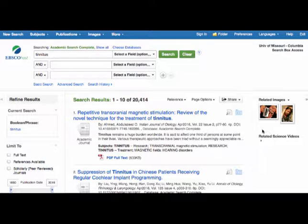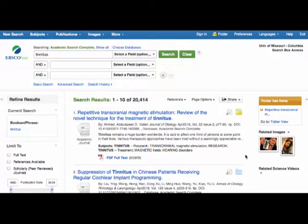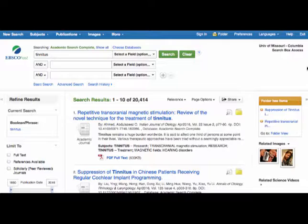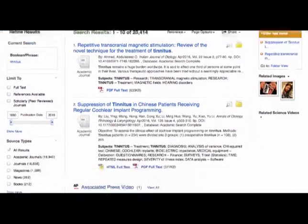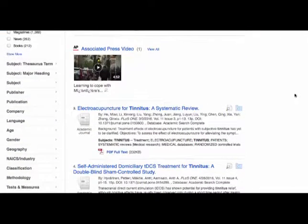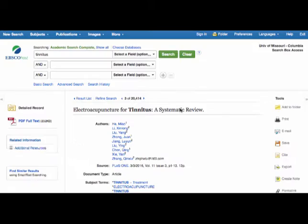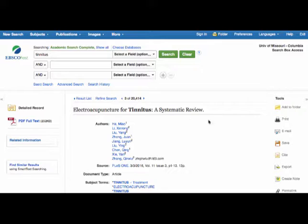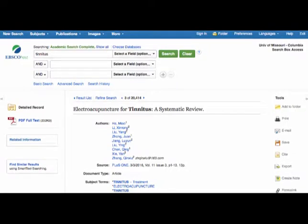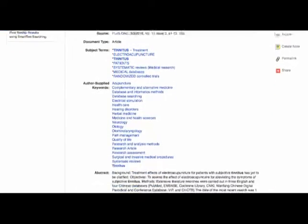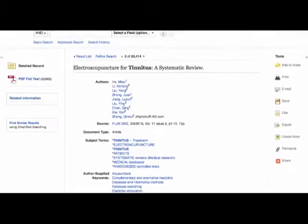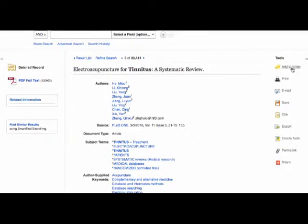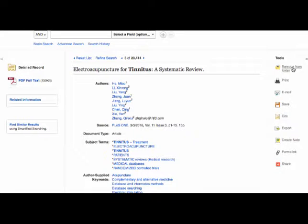Select the articles you want by clicking the blue folders. If you're looking at a complete record, you can also add it by clicking the folder on the right.